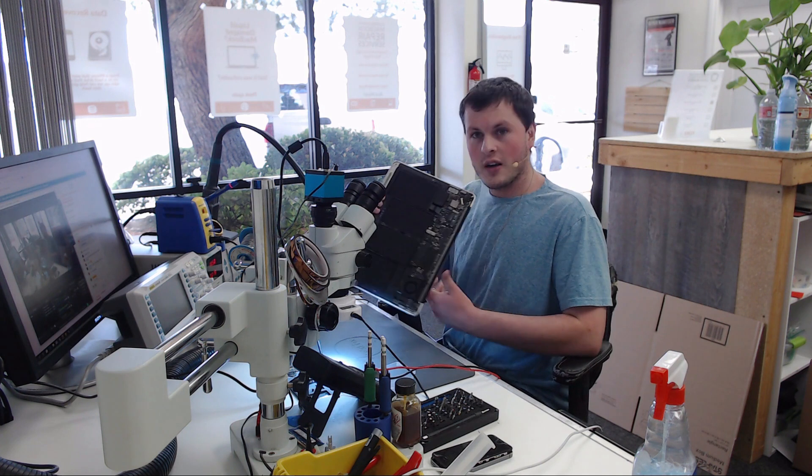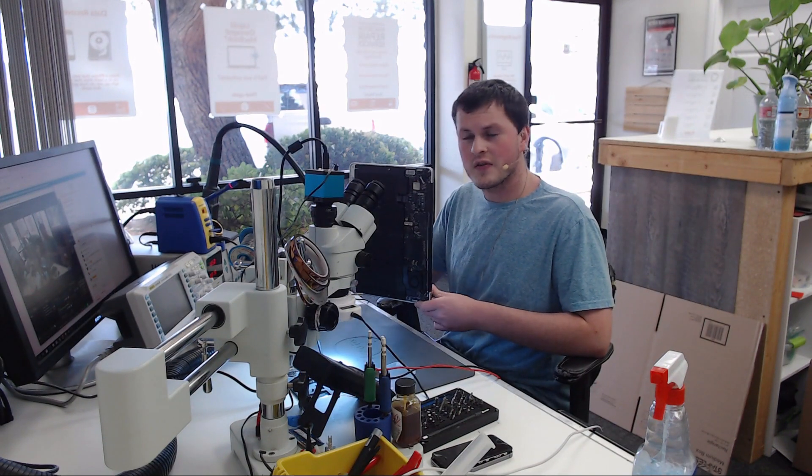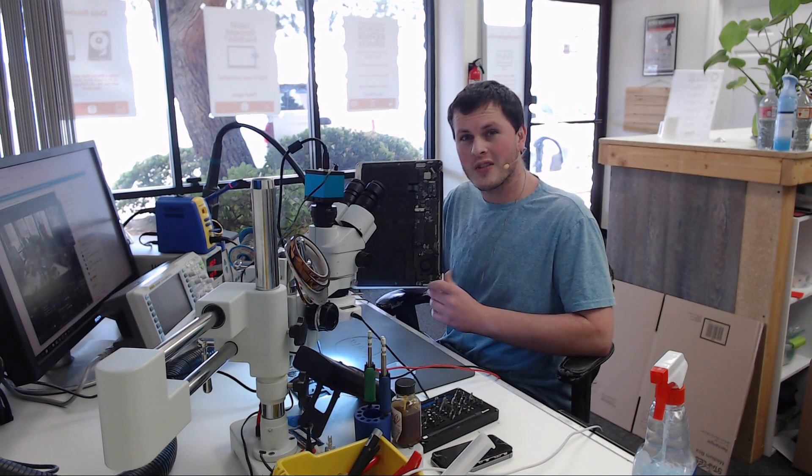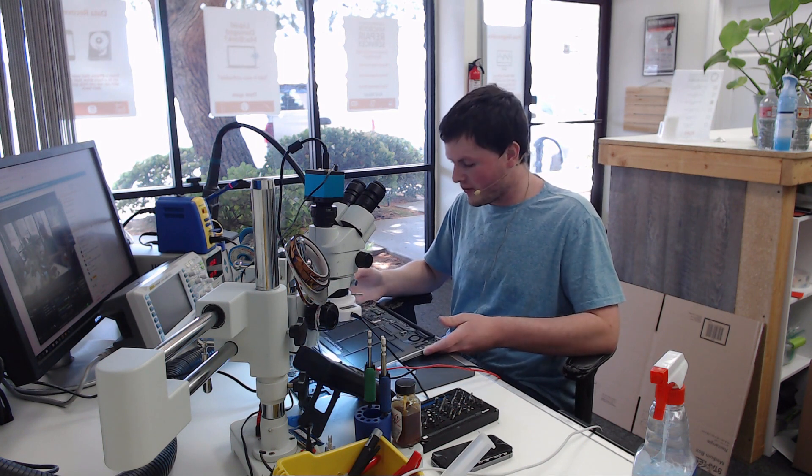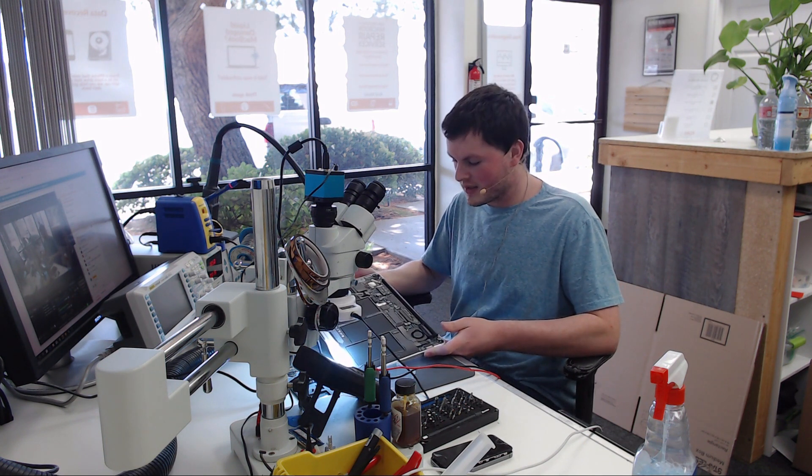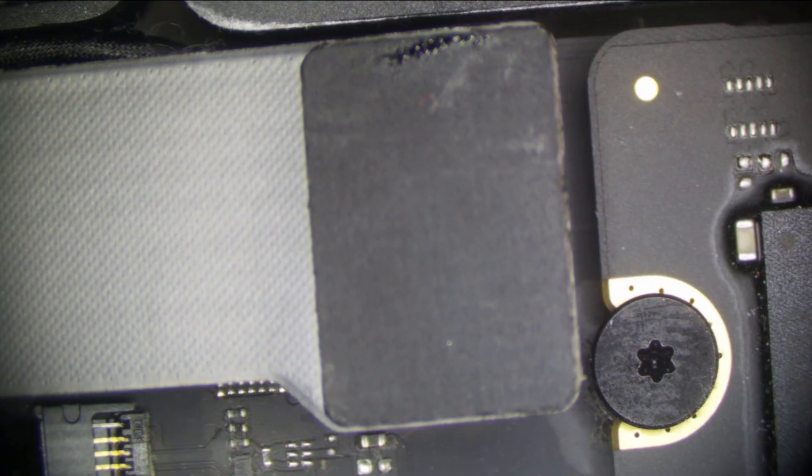So today we're going to be working on a 2013 or 2015 MacBook Air that does not turn on. The customer complained of liquid damage and we're going to take a look and see what is keeping the board from turning on.